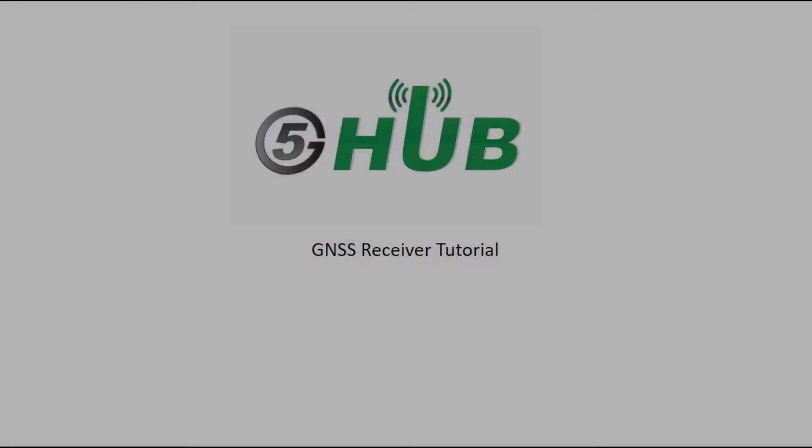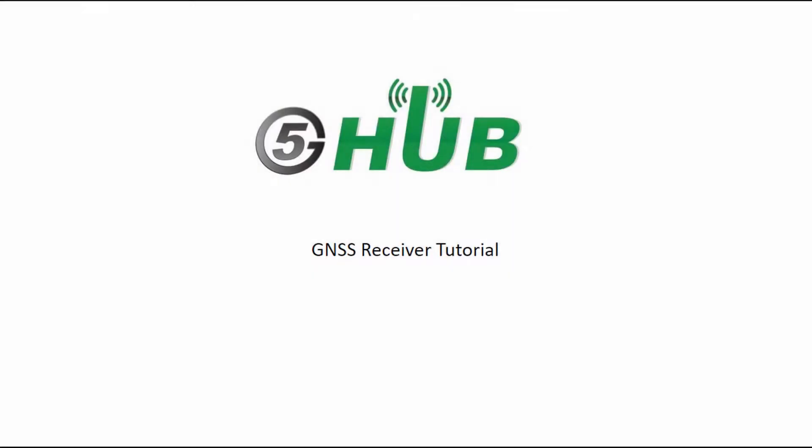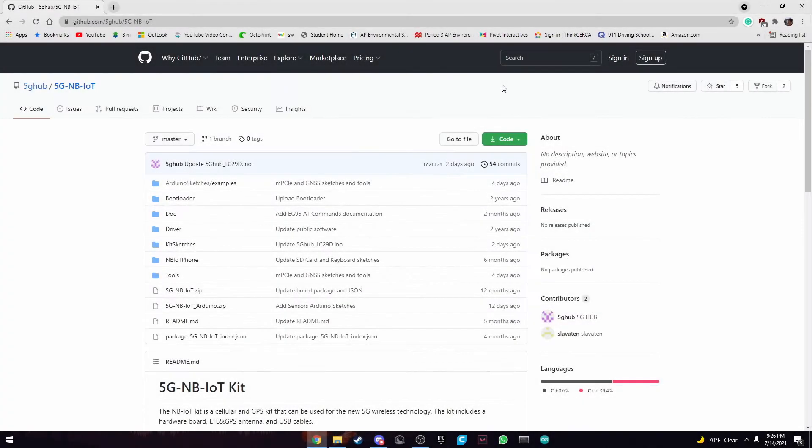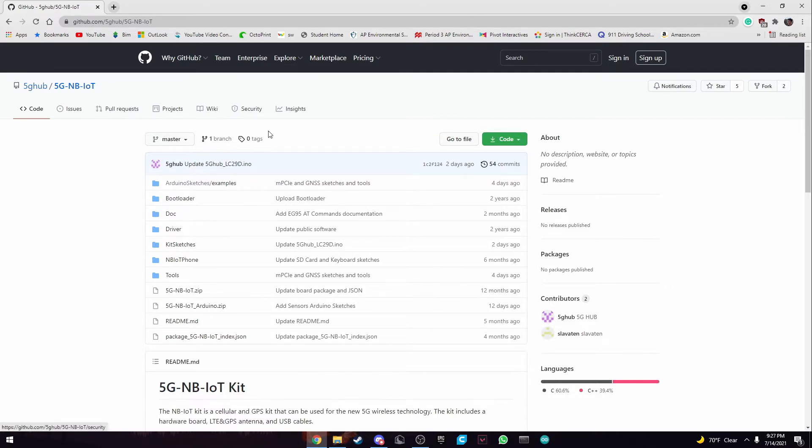Hello, in this video I'm going to be showing you how to use the GNSS sensor with the 5G hub board. So first off, you want to go to our GitHub page where you can download the 5G NB IoT master file.